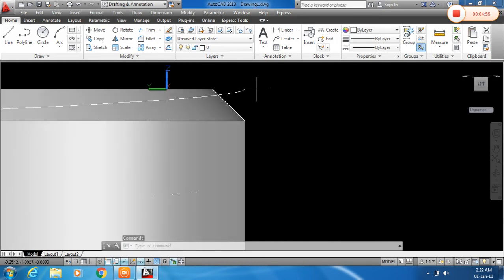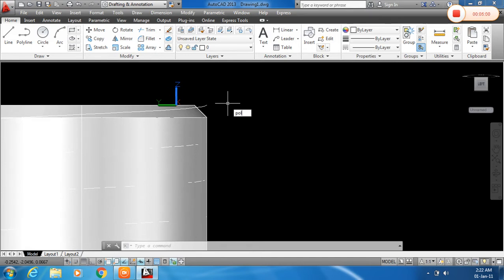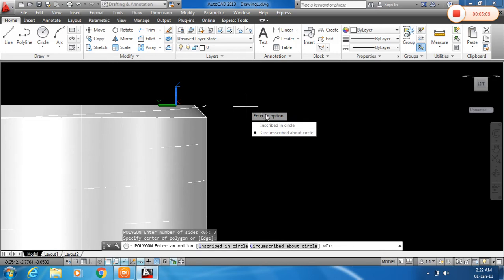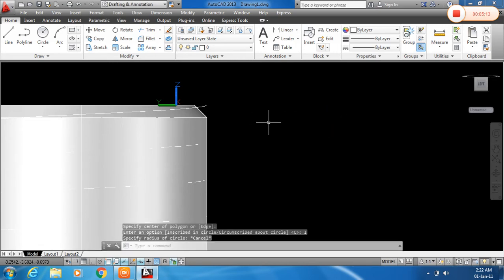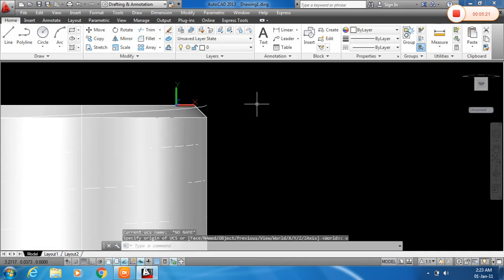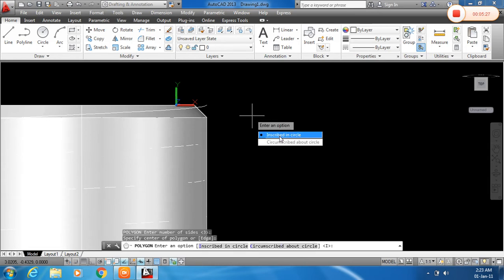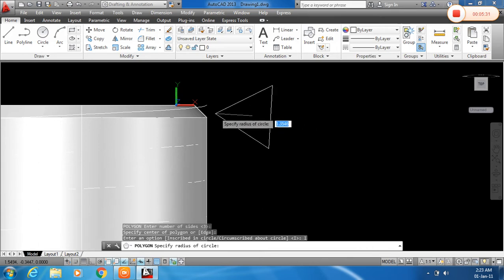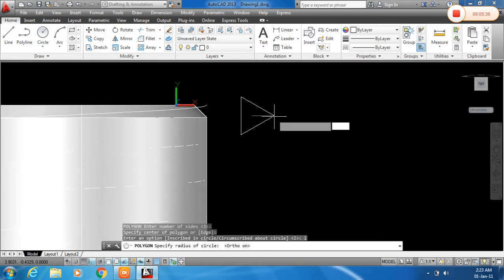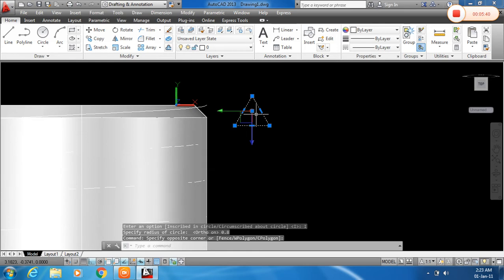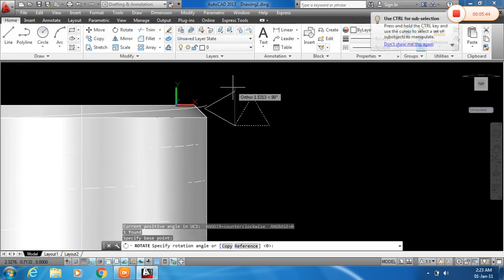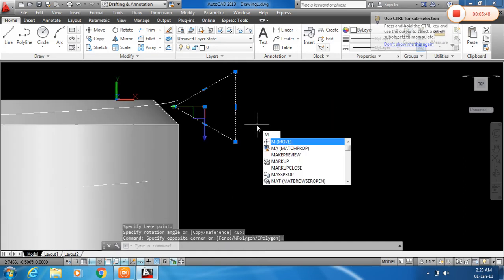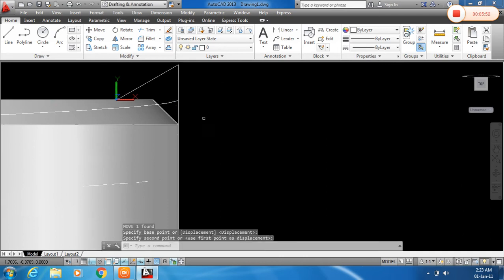Now I will draw a triangle. For that I will type POL, enter, and give number of sides as 3 sides for a triangle. And click on the point. Oh sorry, first of all we need to assign the UCS. For that UCS, enter, and for viewer alignment, type V, enter. Now you can draw. Number of sides is 3. Give the distance of 0.8. And just rotate this using RO, enter. And MOVE using M, enter. Click this point, drag, and click on this point.